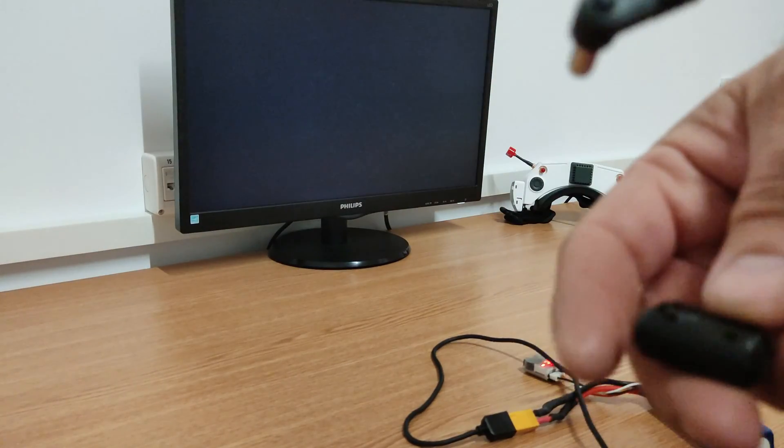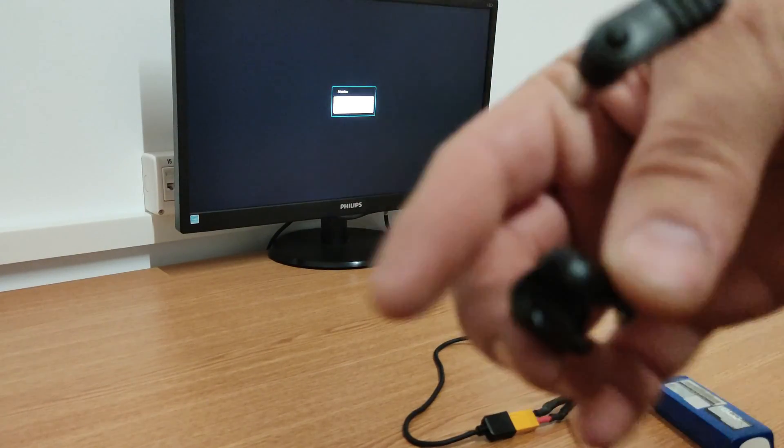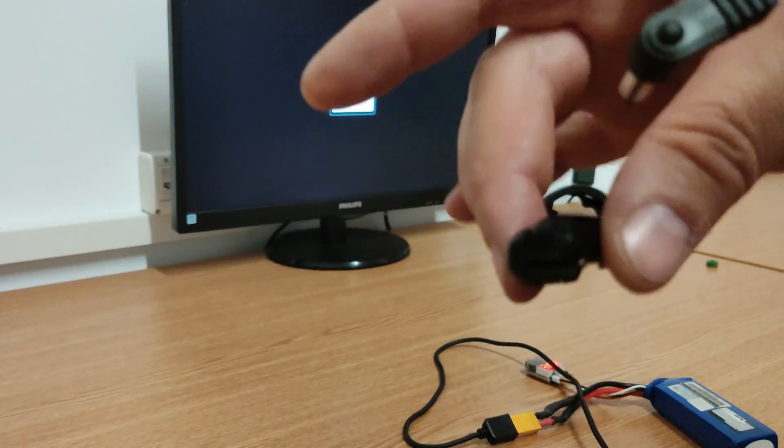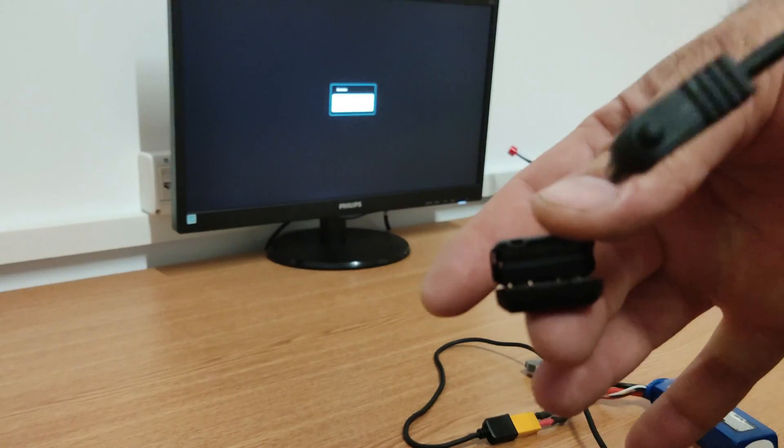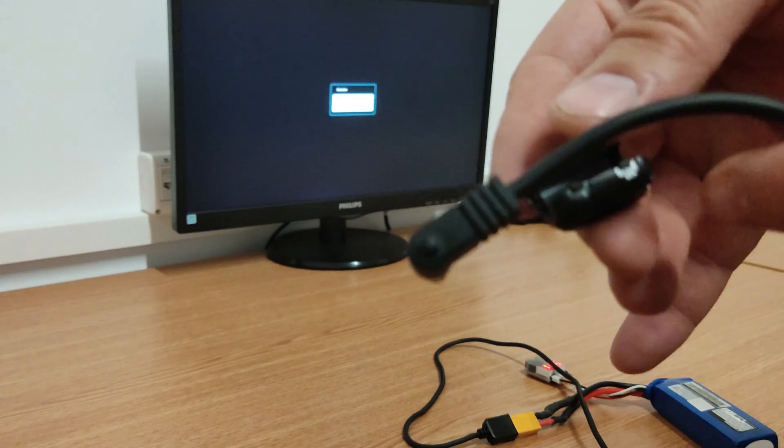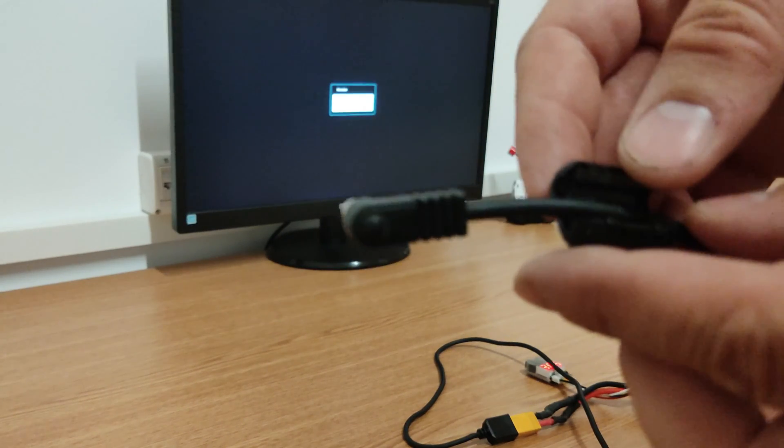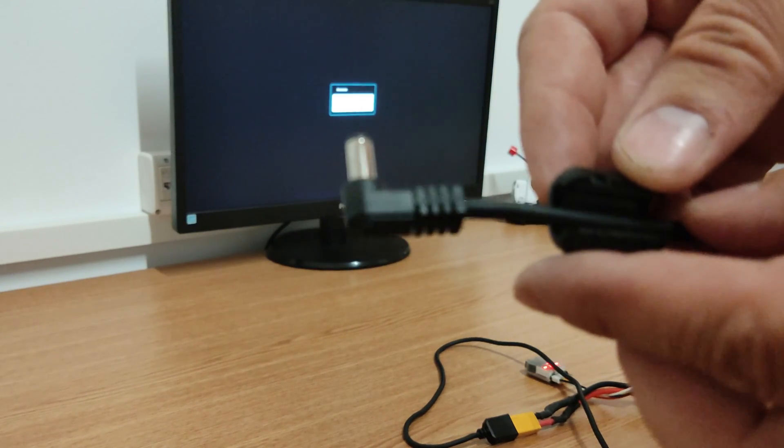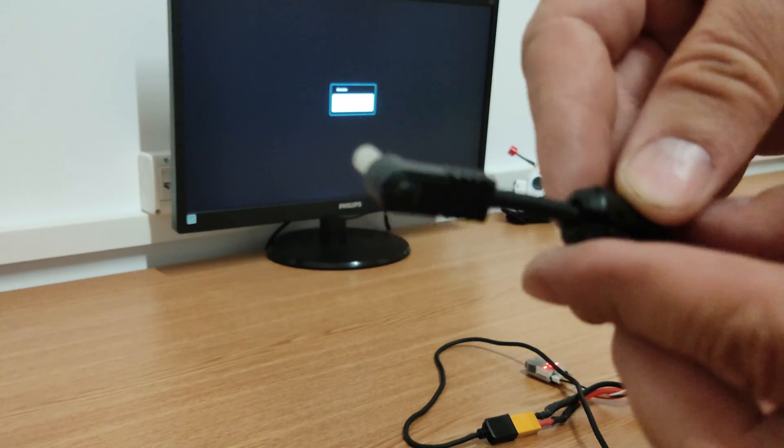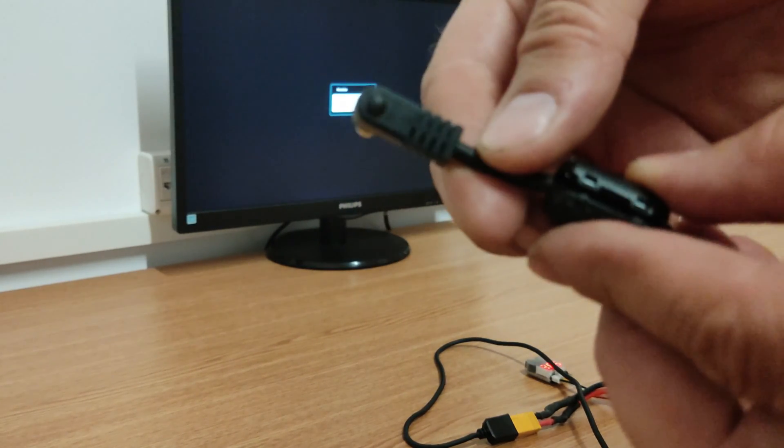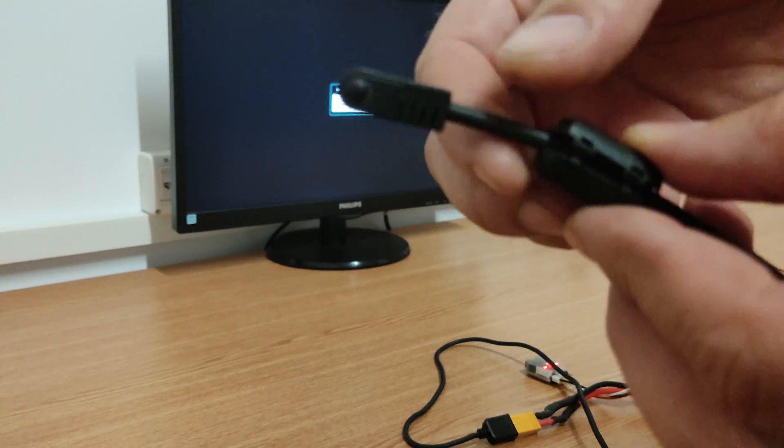By placing a ferrite cable clip, you'll obtain a low-pass filter, and the electromagnetic interference radiated by the Crossfire transmitter will be attenuated.